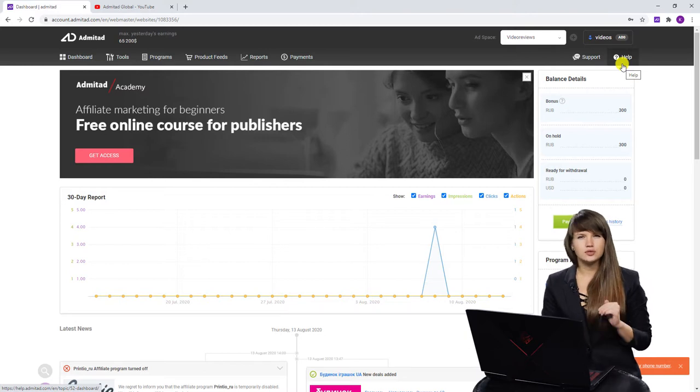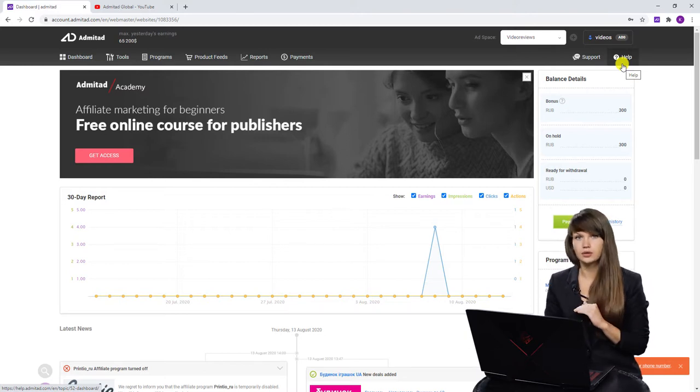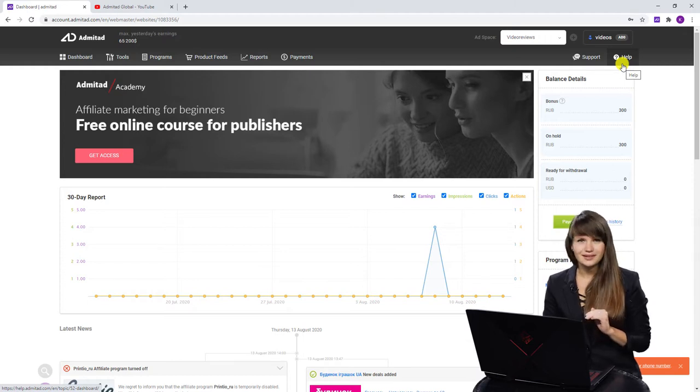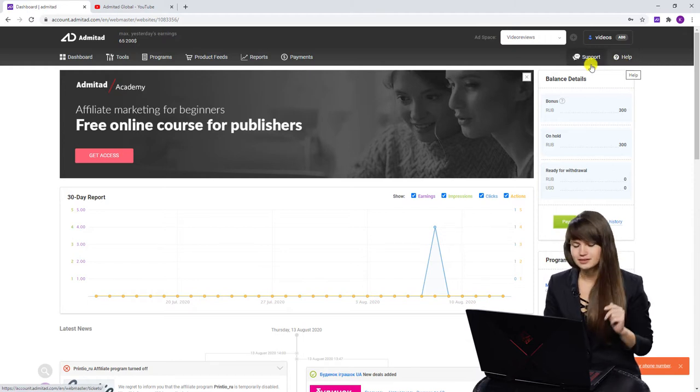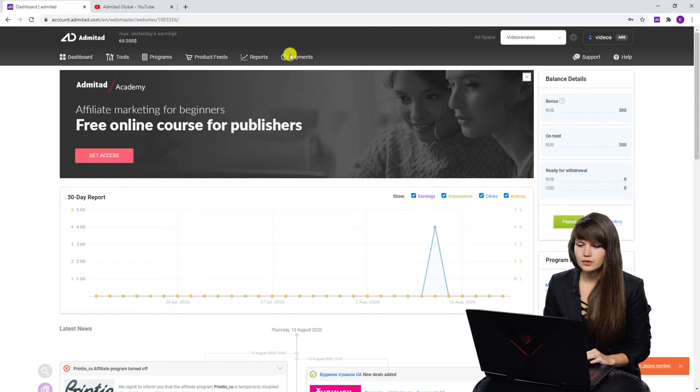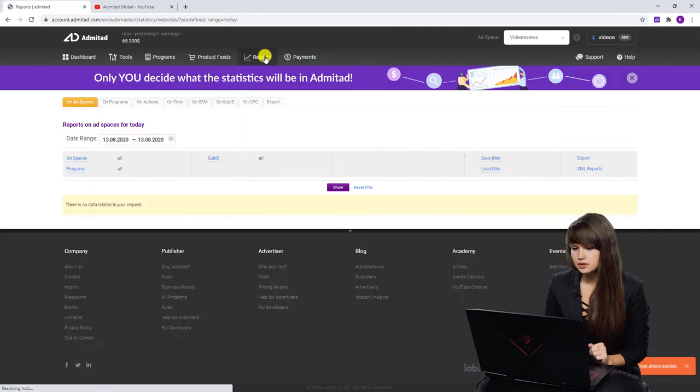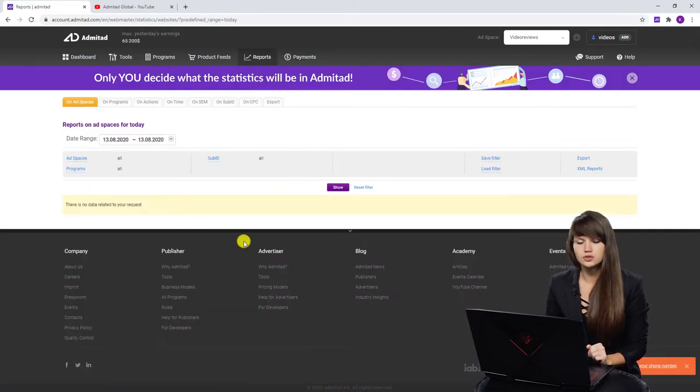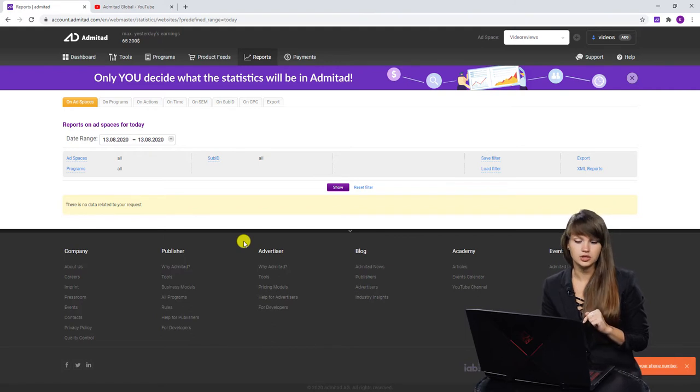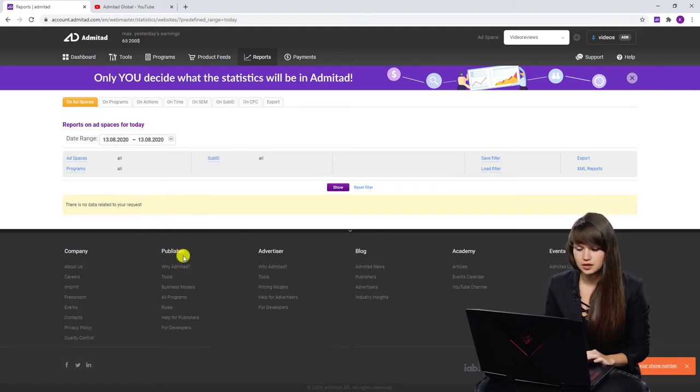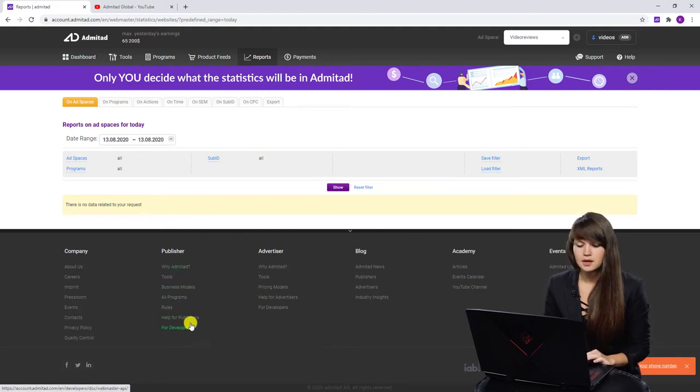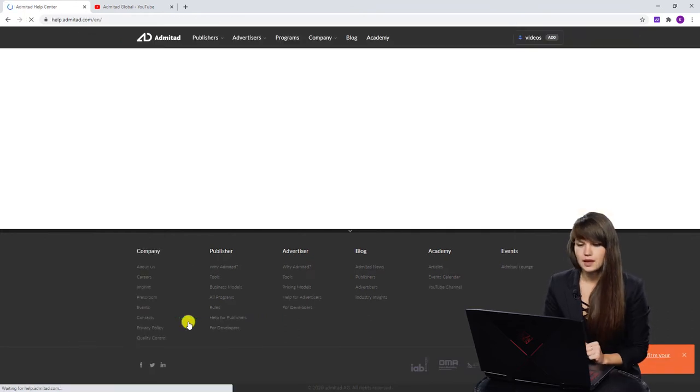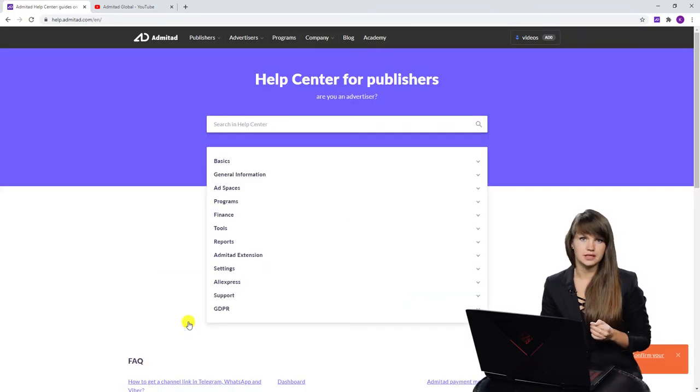But if you manage to find some section on Admitad where you don't have this button, although it's pretty impossible but maybe, you should know that if you scroll down to the end of the page, there is a special section publishers and here you can see the help for publishers. Click on it and you'll proceed to the help center.